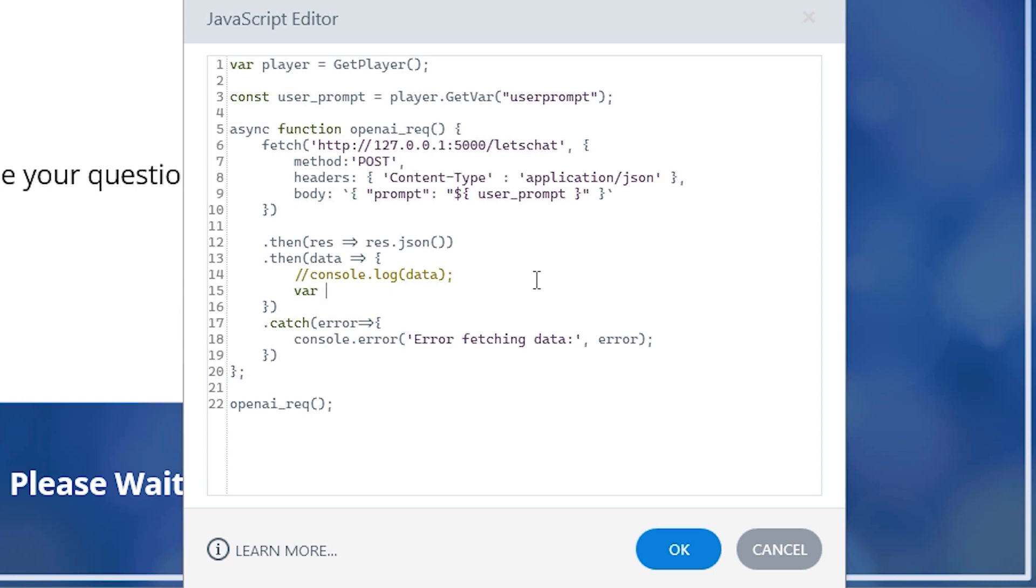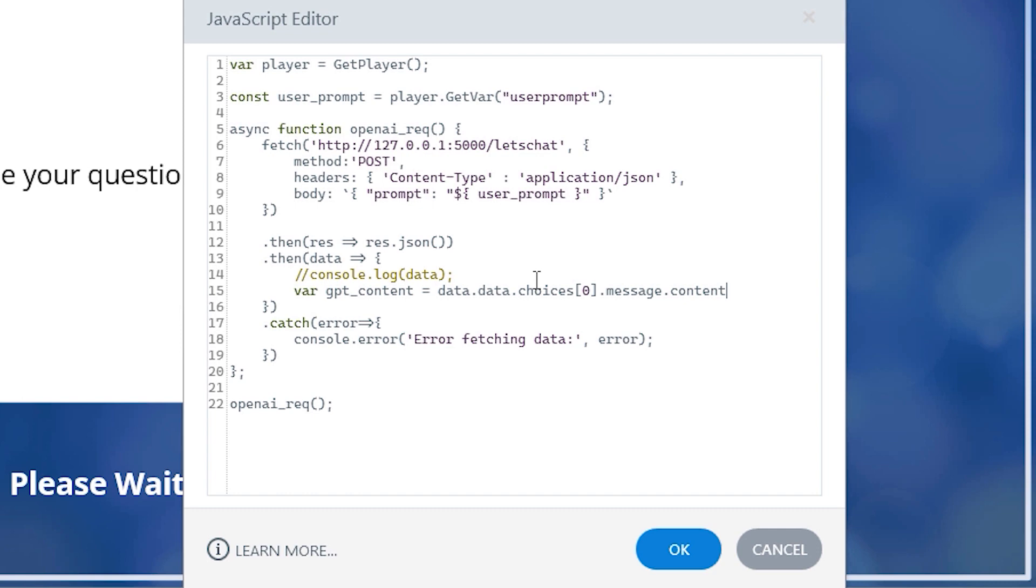And now underneath this, I will create a new variable called GPT underscore content and feed in the value data dot data dot choices with zero in square brackets dot message dot content. You will remember all of the layers that we had to drill down into the response when viewing in the console. Well, this is effectively performing the same action, but in our code.